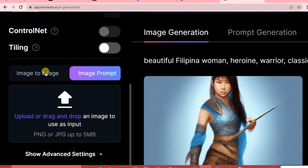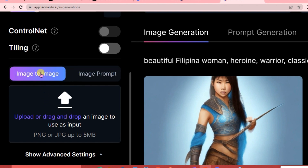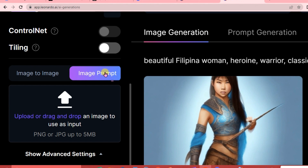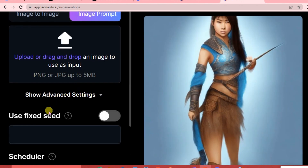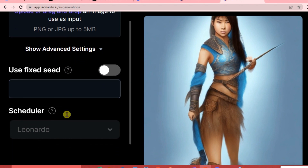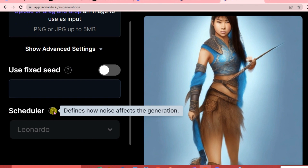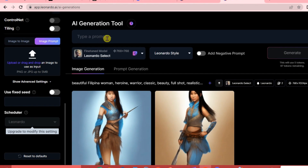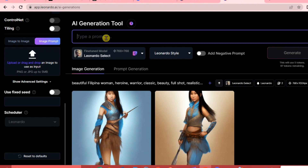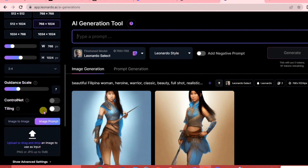For Image Prompt, it's where you can upload images you want to generate. For Image to Image, you are only allowed to upload one picture. For Image Prompt, you can upload two to three or more images. For Advanced Settings, you can set the seed to exceed the deterministic number for the random number generator, and the Scheduler defines how noise affects the generation. In this area, you are just going to write keywords or descriptions for your AI model.